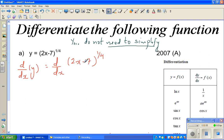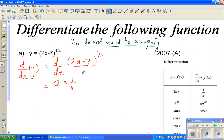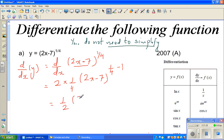I always like to differentiate the inside first and then the outside. When I differentiate the inside, differentiating 2x gives 2, and the differentiation of negative 7 is 0. So it is quarter times (2x minus 7) to the power (quarter minus 1) — decrease the power by 1. This simplifies to one half times (2x minus 7) to the power negative three quarters.